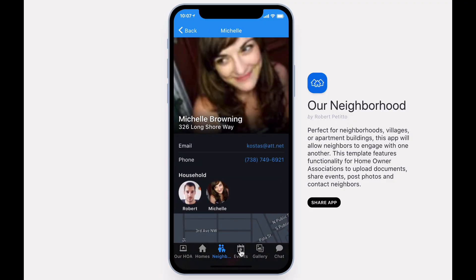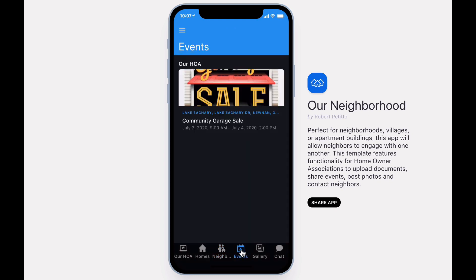In the Events tab, you'll see a list of all future events for the neighborhood. If you are one of the community leaders, you'll see a button to add new events above this list.